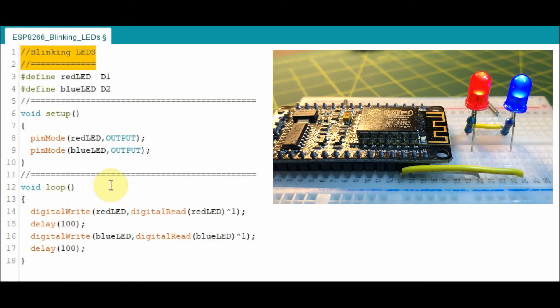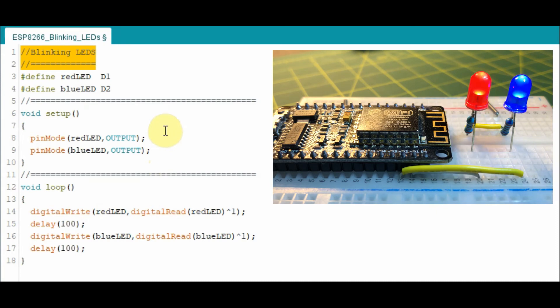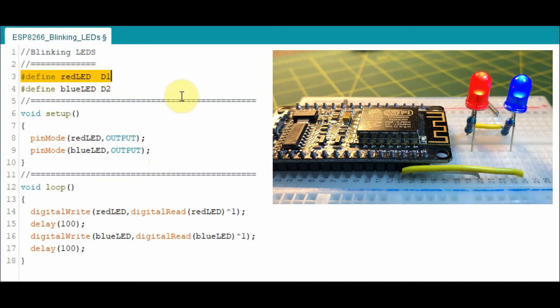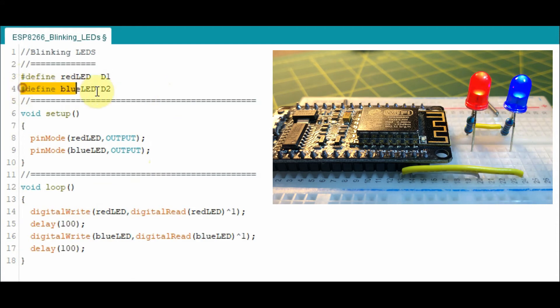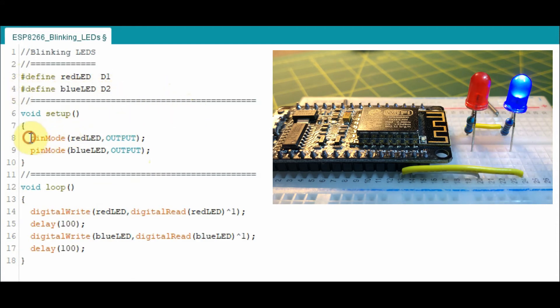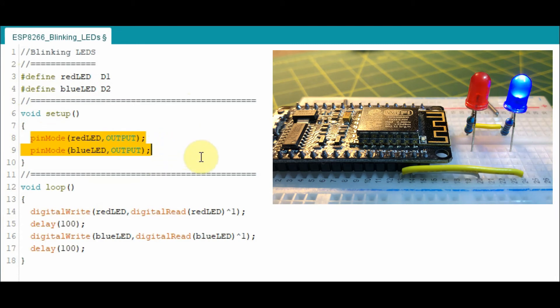The first demo code is the blinking LEDs. We have two LEDs, red and blue. The red LED is connected to digital pin D1 and the blue on D2. We then determine the pin mode of these two LEDs.